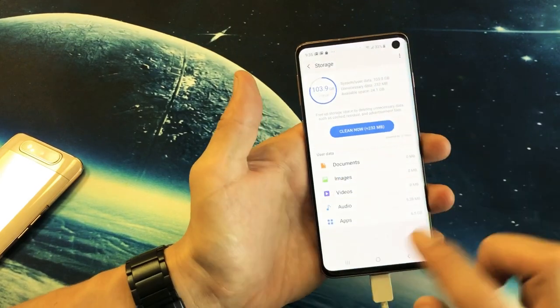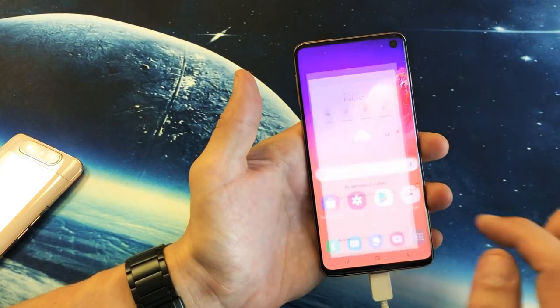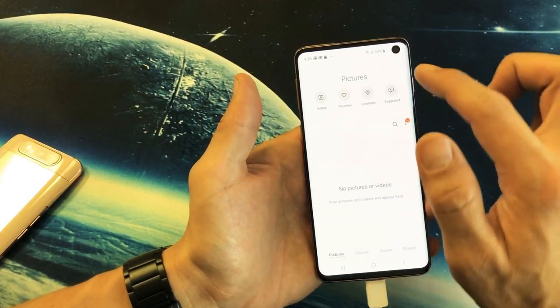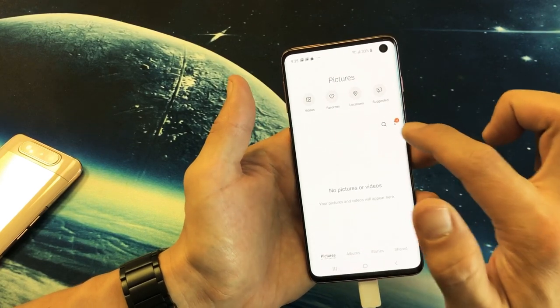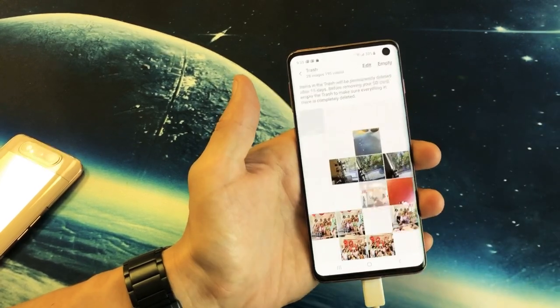103.9 gigs. So what I have to do is go back into my gallery here, and then from here just look for the three dots — see the three dots right here? Tap on that, then tap on trash.